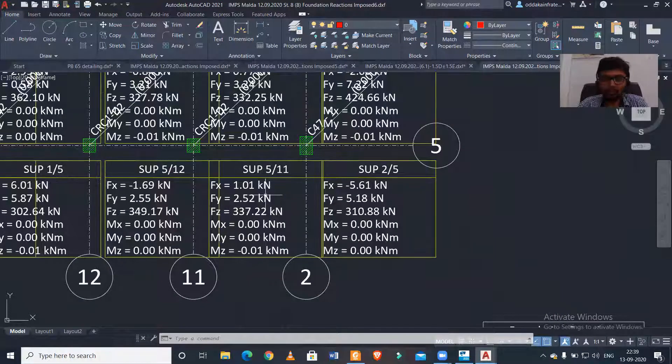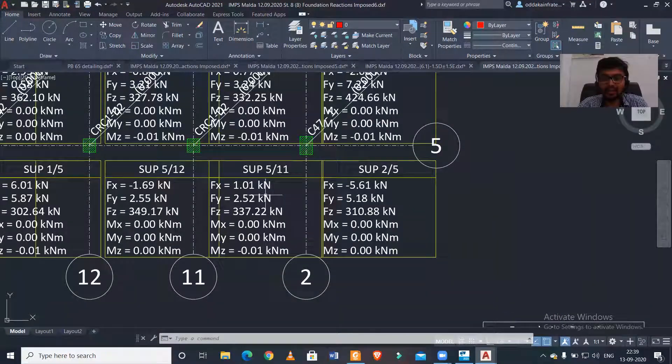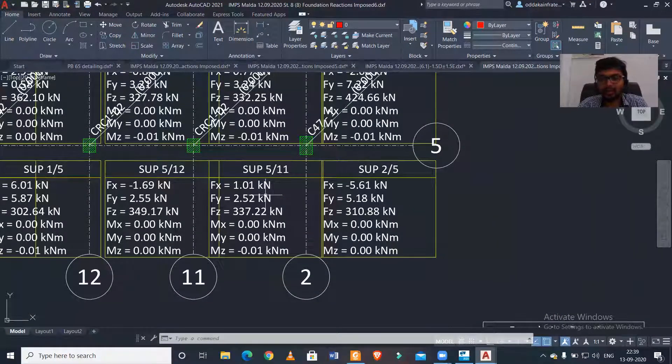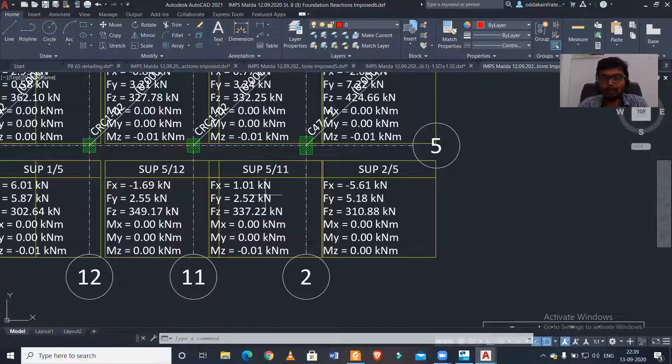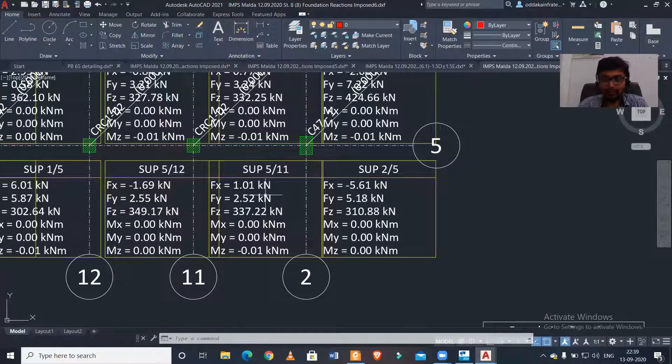Using this data, if you want, you can design a particular footing or any type of foundation manually.